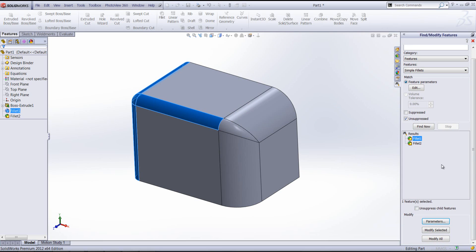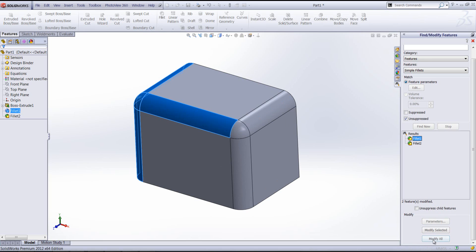Now finally what I can now do is modify all in my results selection, so that 15 mil fillet will be applied now to all fillets that have been found in my results. As you can see, all those fillets are picked up and changed now to a 15 mil radius.